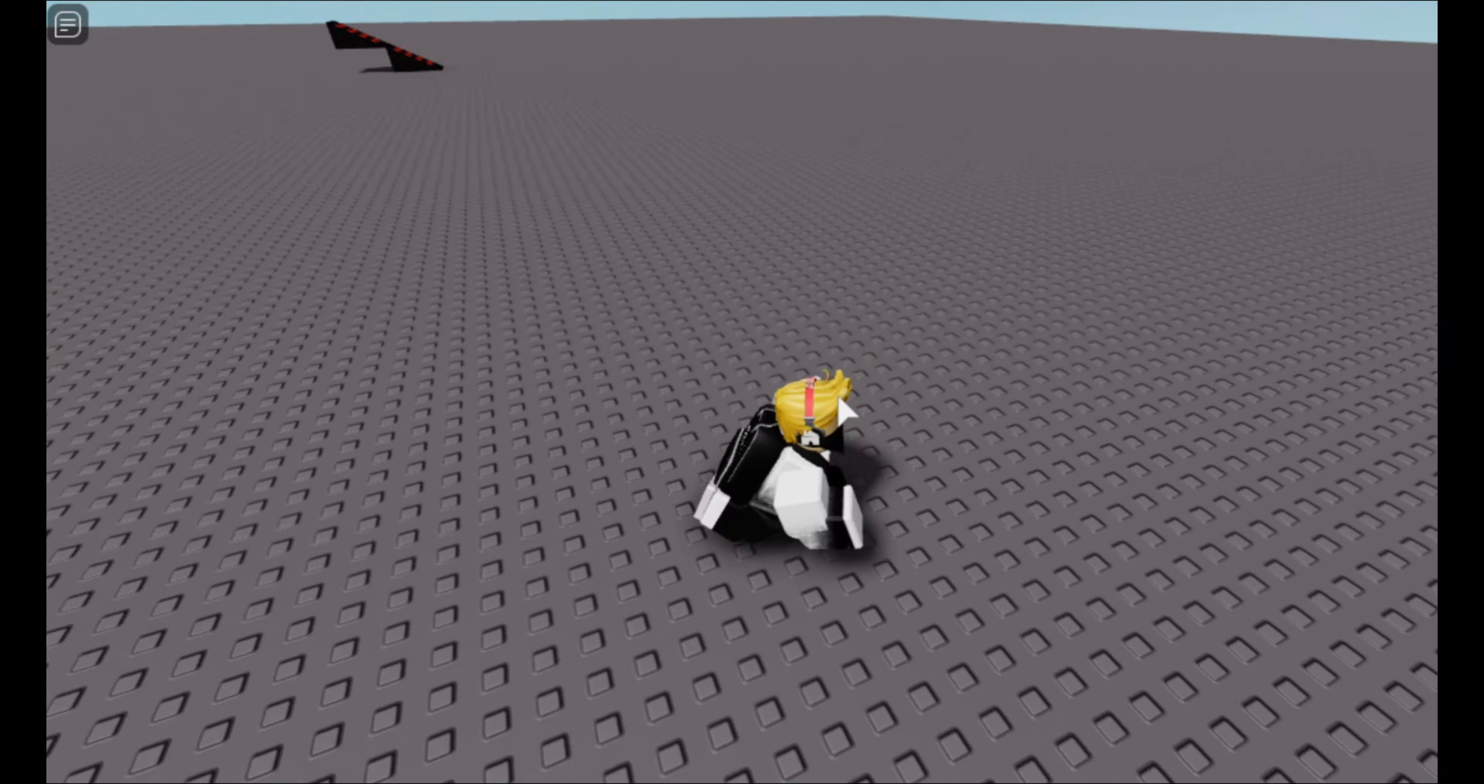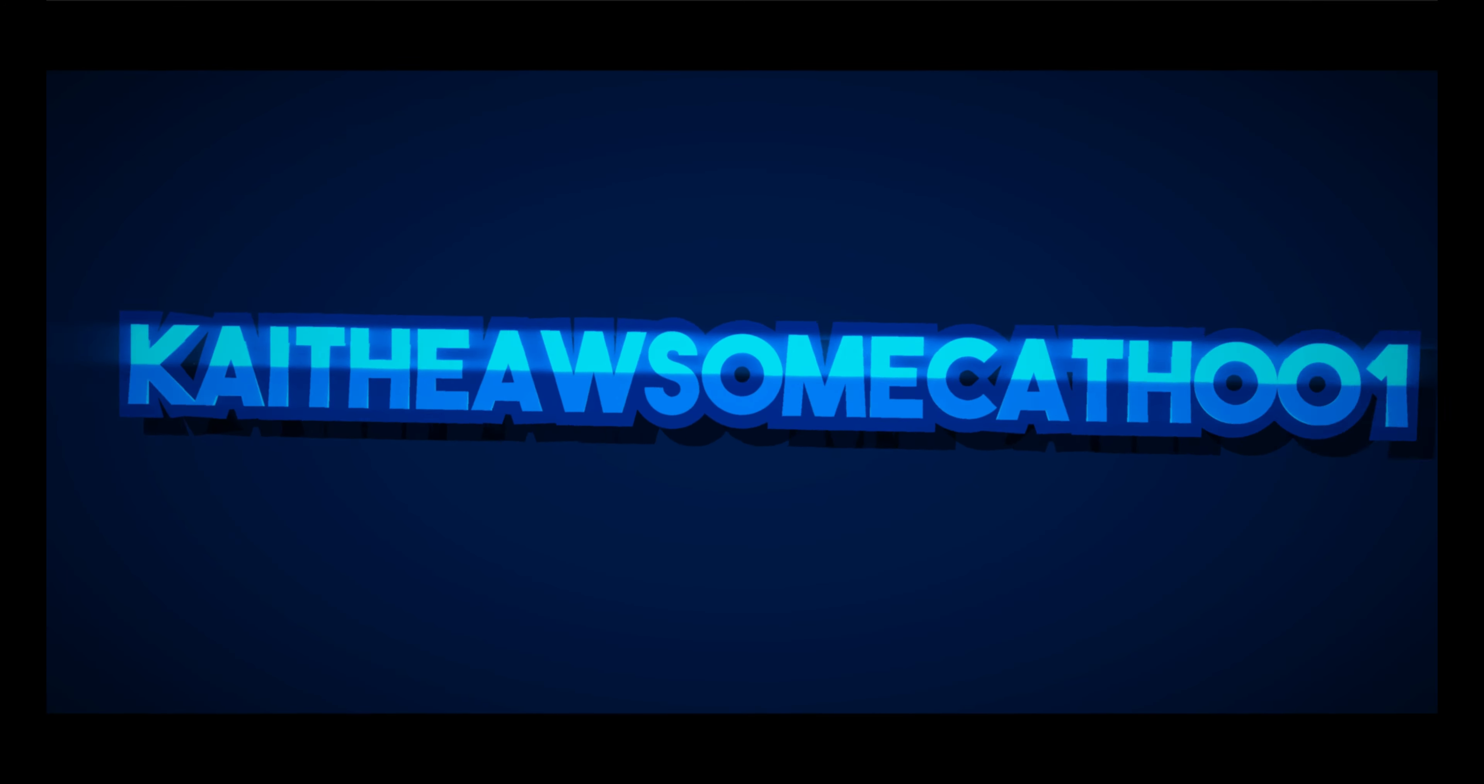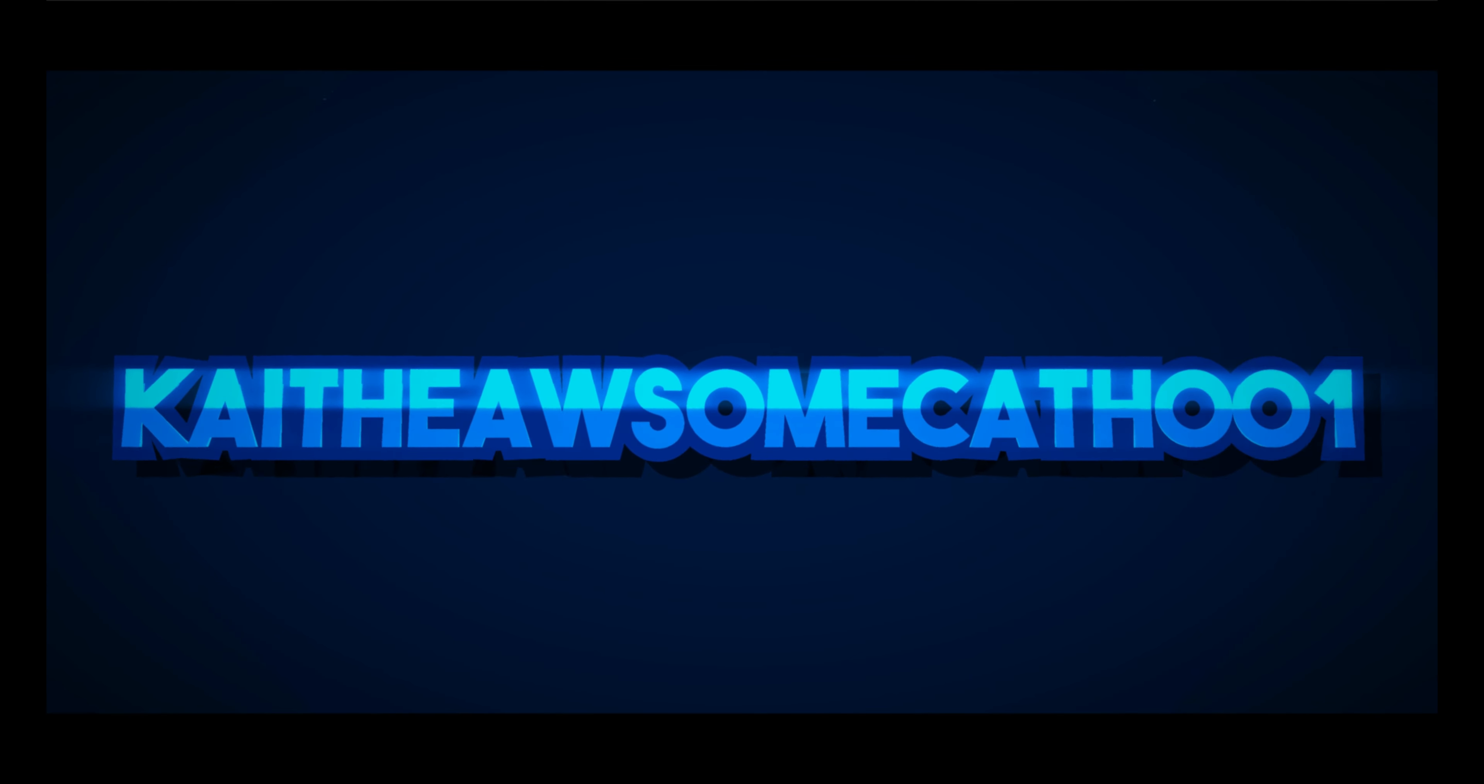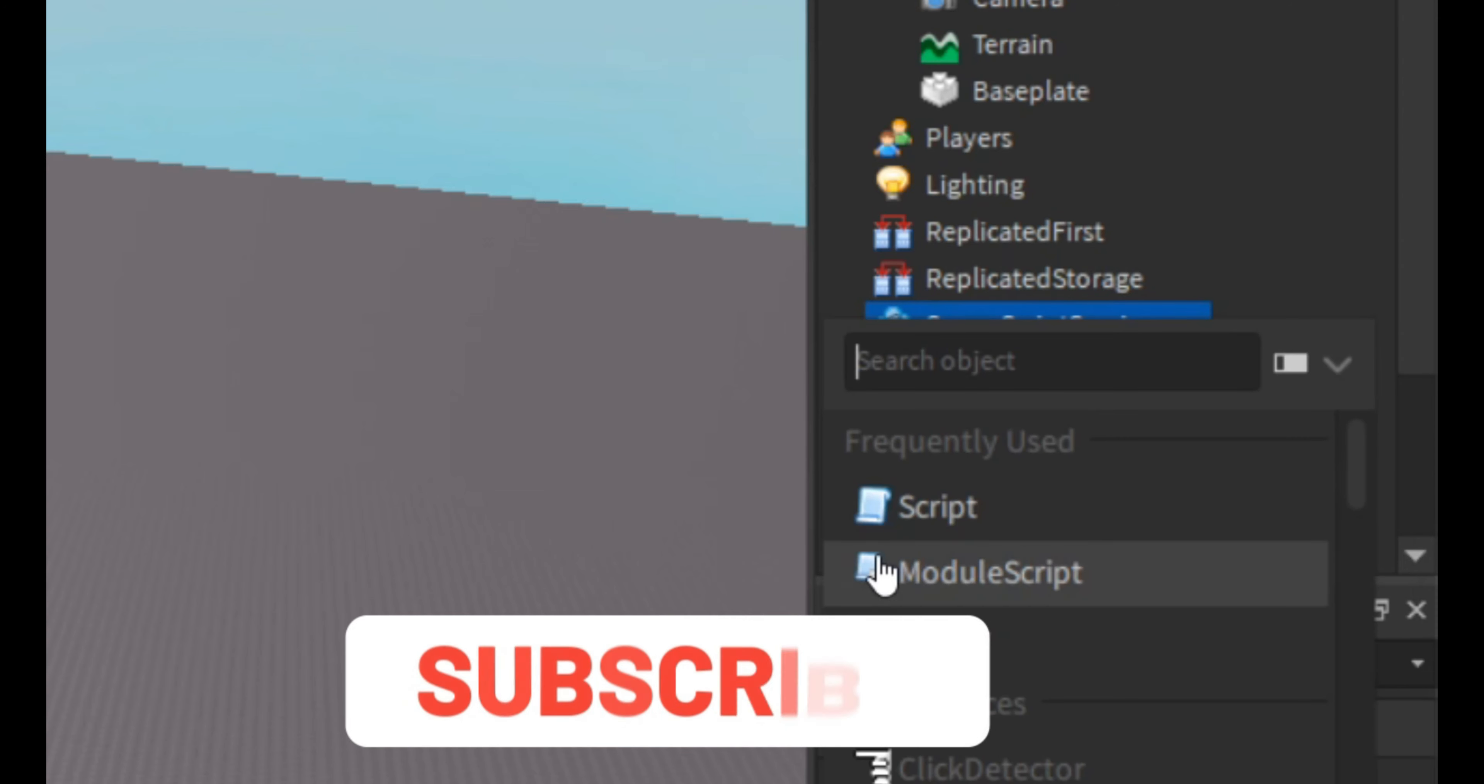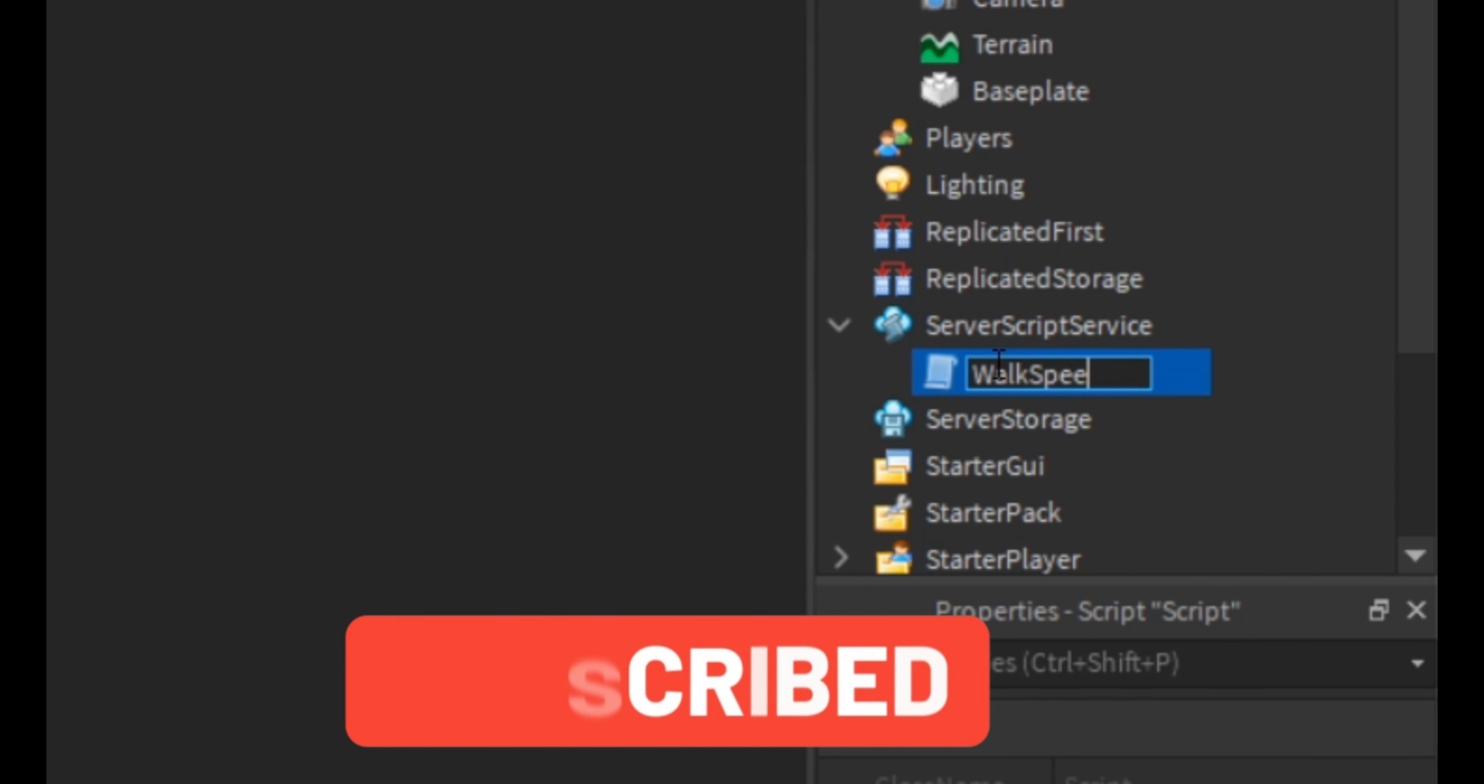The people who have the game pass to walk, so let's get started. The first thing that we're going to do is we're going to insert a script into server script service. I'm just going to name this script walk speed game pass.